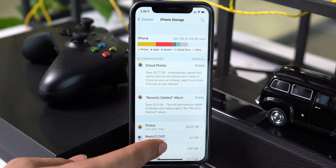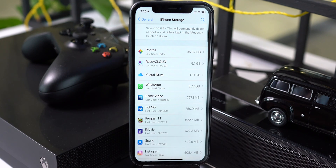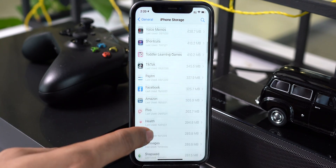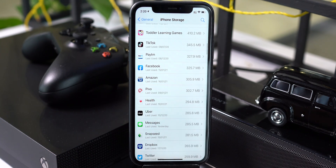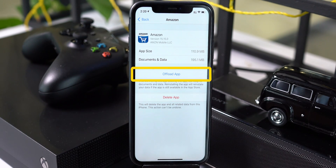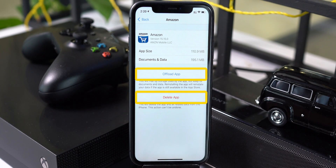If you scroll down, you will see a list of individual apps and the size they are using on your iPhone. You will have two options: offload the app or delete the app, which will also delete the data along with the app. Do you know the difference between offloading an app and removing it?